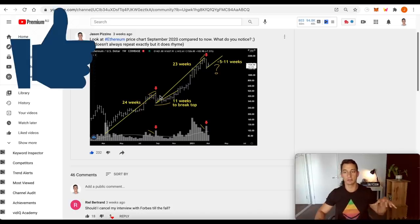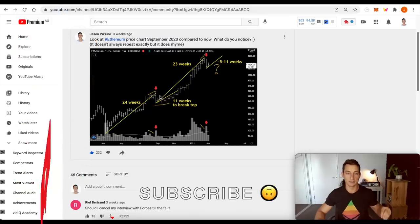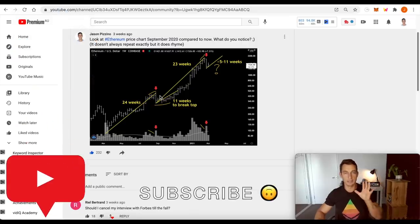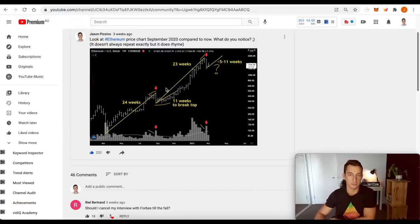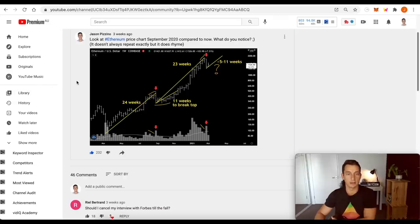Hit the like button down below, bell notification icon, like the video up, easy, free, cheap, very helpful way to push the content through the YouTube algorithm.